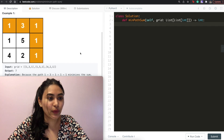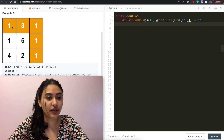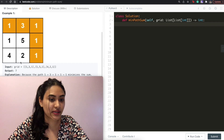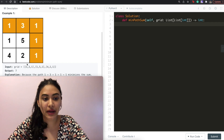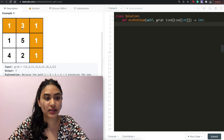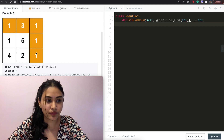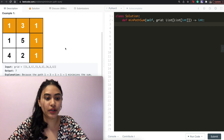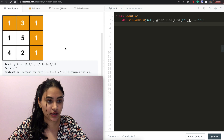Example one: we have the input grid 1,3,1 / 1,5,1 / 4,2,1. We output 7 because the minimum path would be 1 to 3 to 1 to 1 to 1 to 1. Any other path that we take would only give us an output greater than 7.